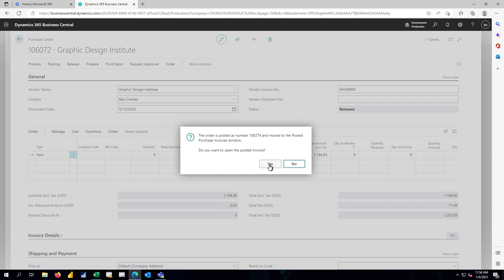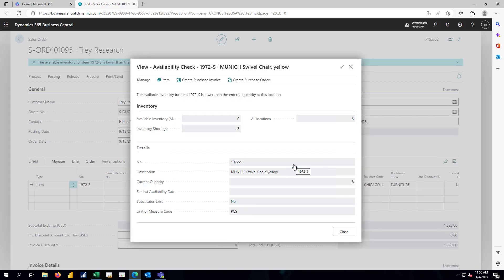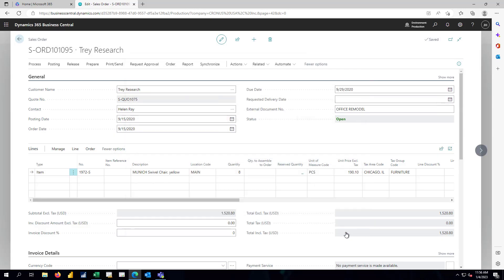That is now completed. We have the goods in the warehouse. We received the invoice and posted that from the vendor. And we'll skip looking at that open invoice for the moment. So our quantity of eight from the main location can now be fulfilled. No more error messages.